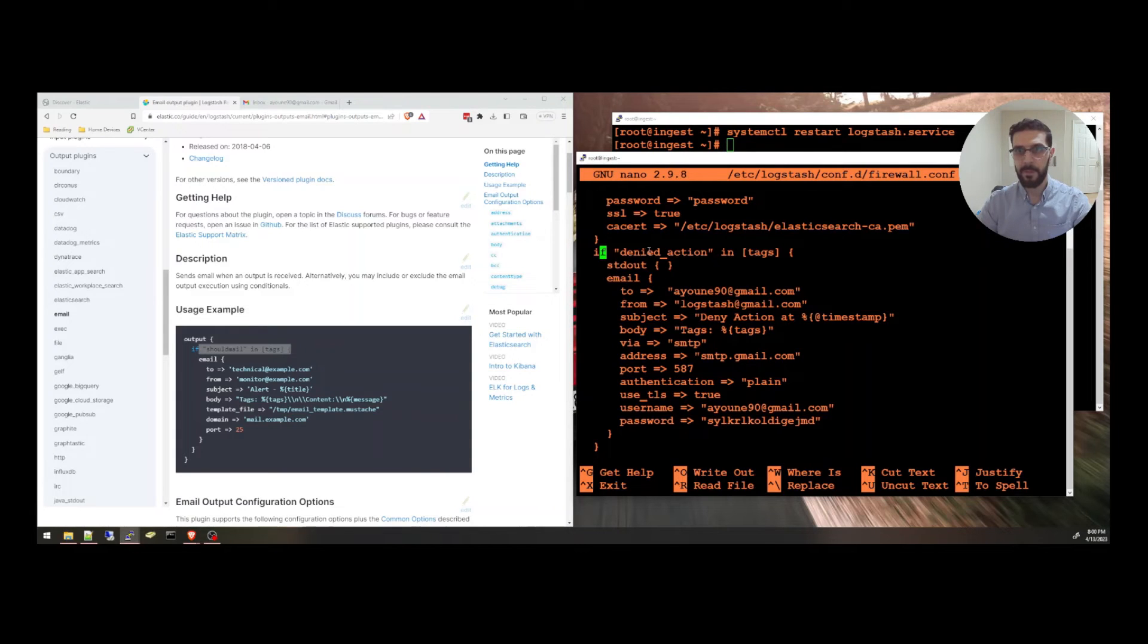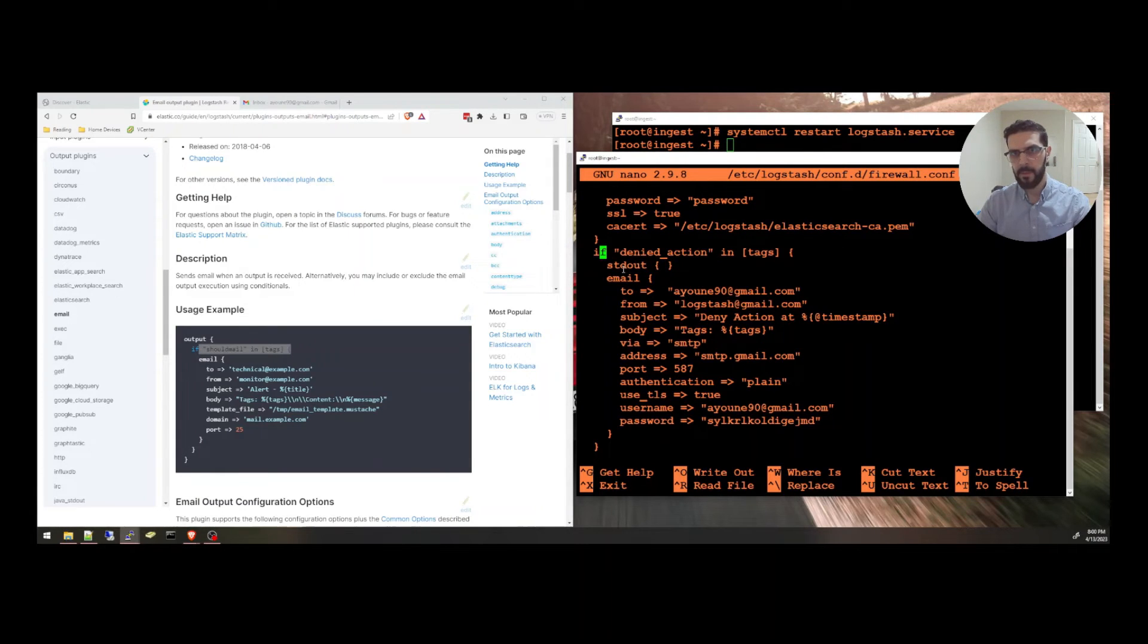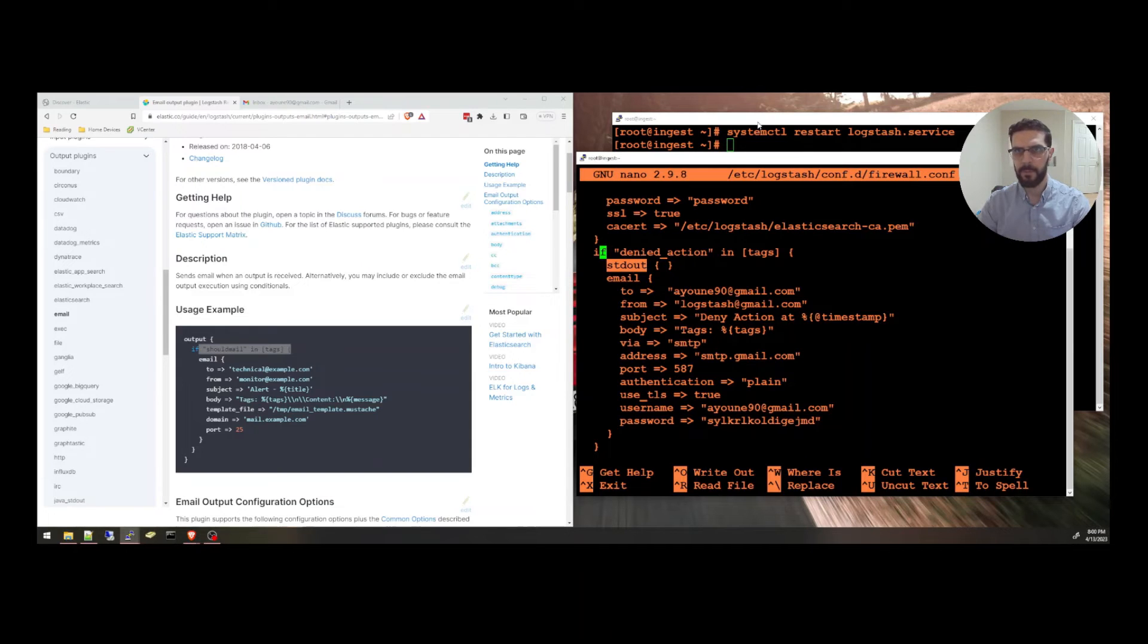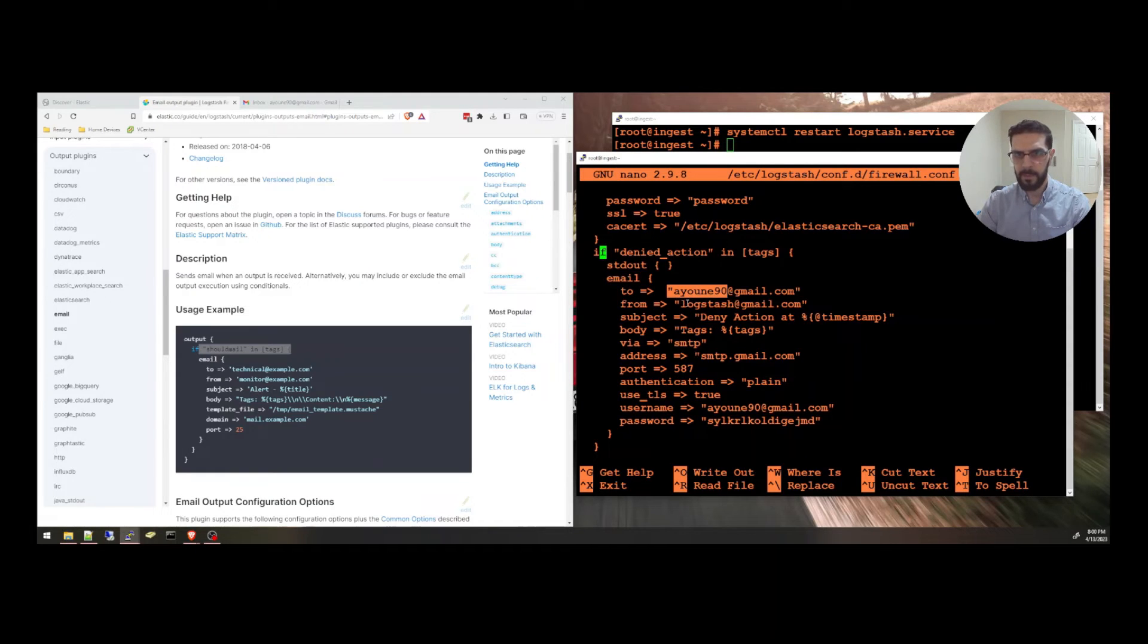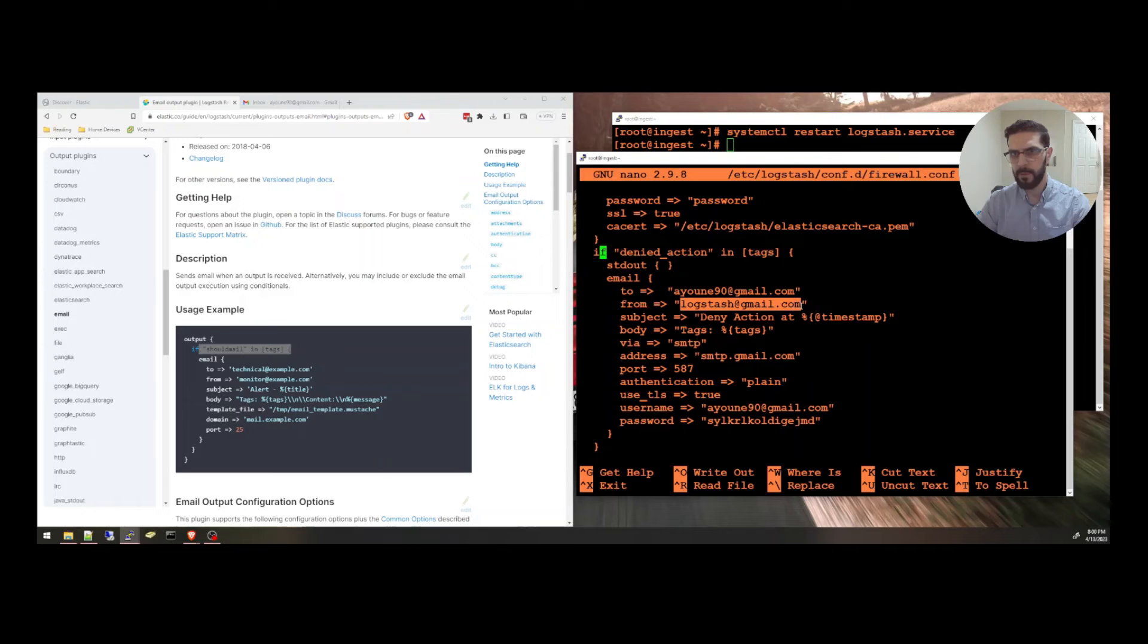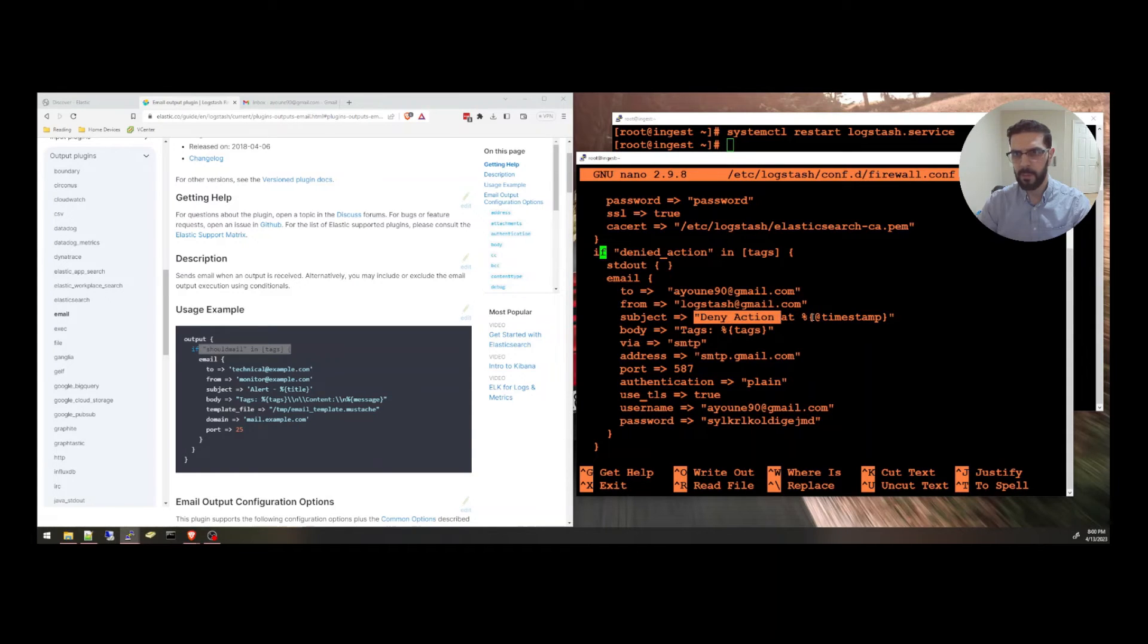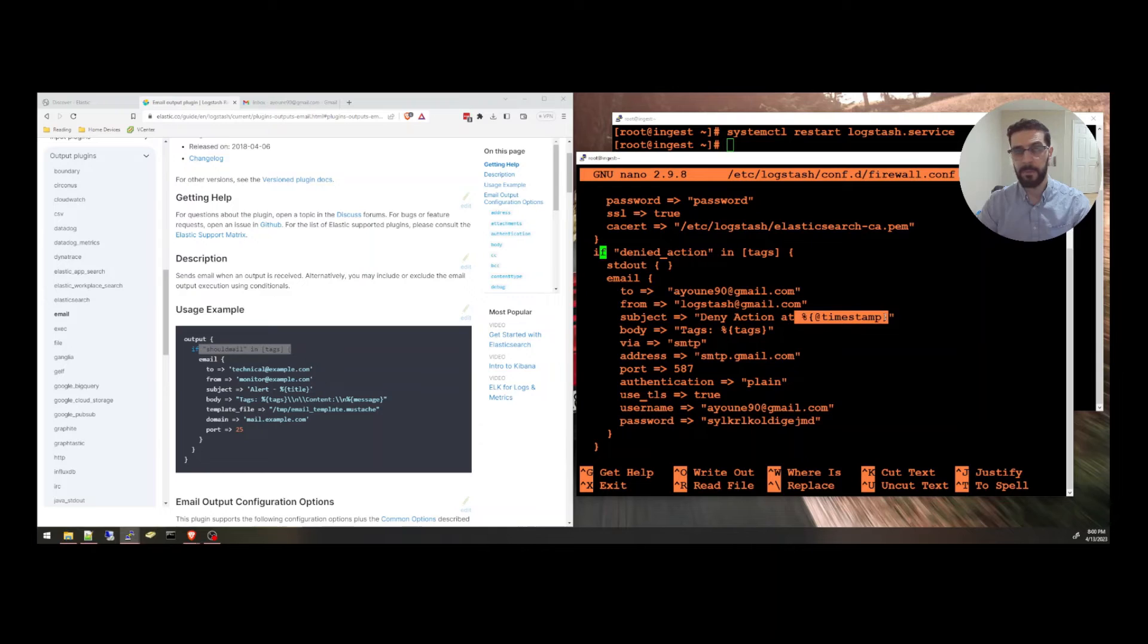So I'm going to say if the denied action is in tags, we can output to the console. That's why I opened the other one. And email, which is the email output plugin. I'm going to send it to this email. From, you can choose whatever you want. The subject, deny action at. And you can add, for example, the timestamp. The body, you can customize this as well.